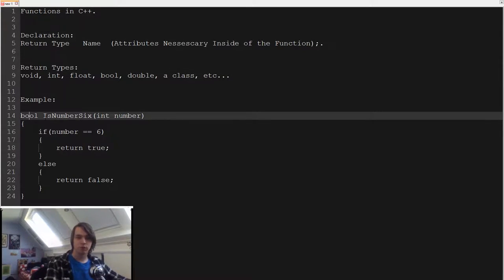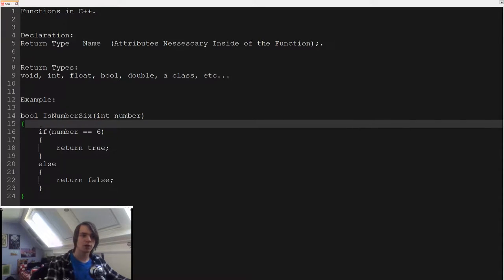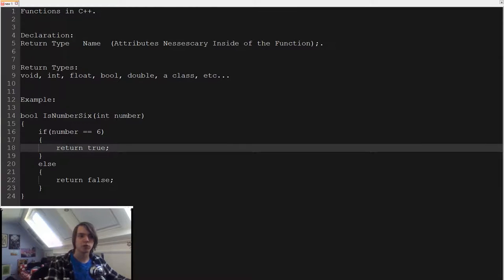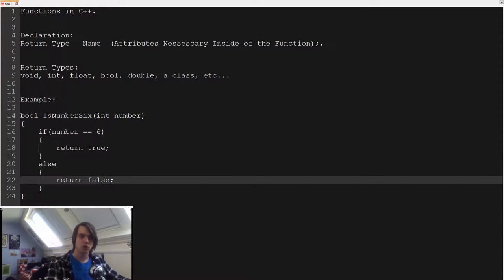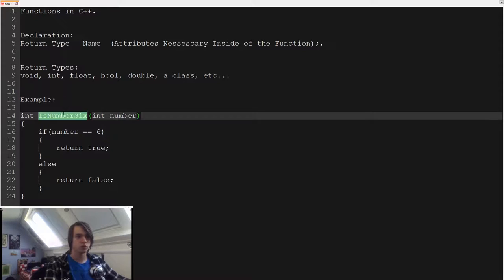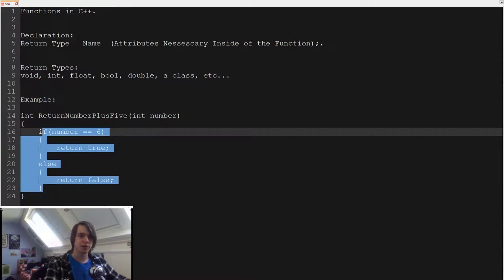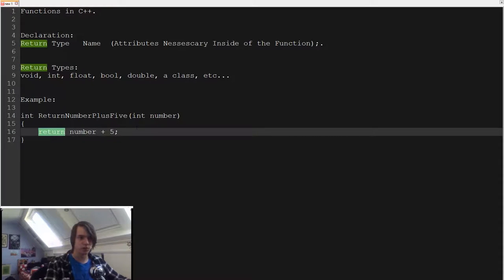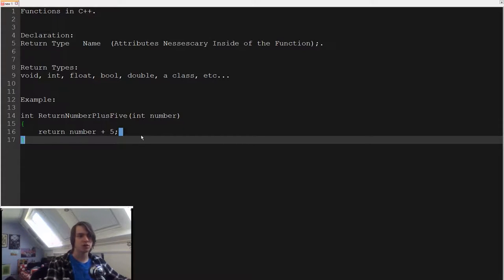Here is a little example. I've created a function that returns a boolean — so either true or false — and it's called isNumber6. You give it a number, and then there's an if statement that checks if the number is equal to 6. If that's true it returns true, otherwise in the else it returns false. Whatever return type you specified, you need to return that using the return keyword, just like in our main function where we end with return 0.